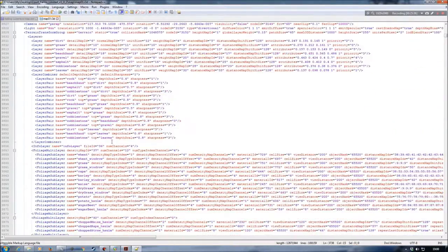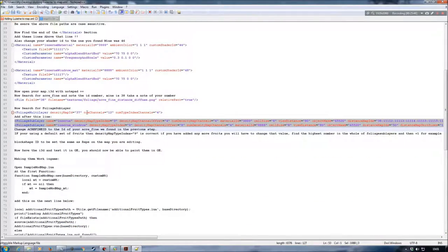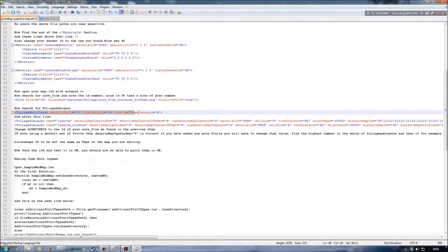Scroll down and it will bring you to your fruits, which are here. Now that we're actually down here, what we need to do is look at our foliage modded layer and the appropriate channels and make sure that they are in sync with what the instructions say here — which they are in this particular case, so that's great.